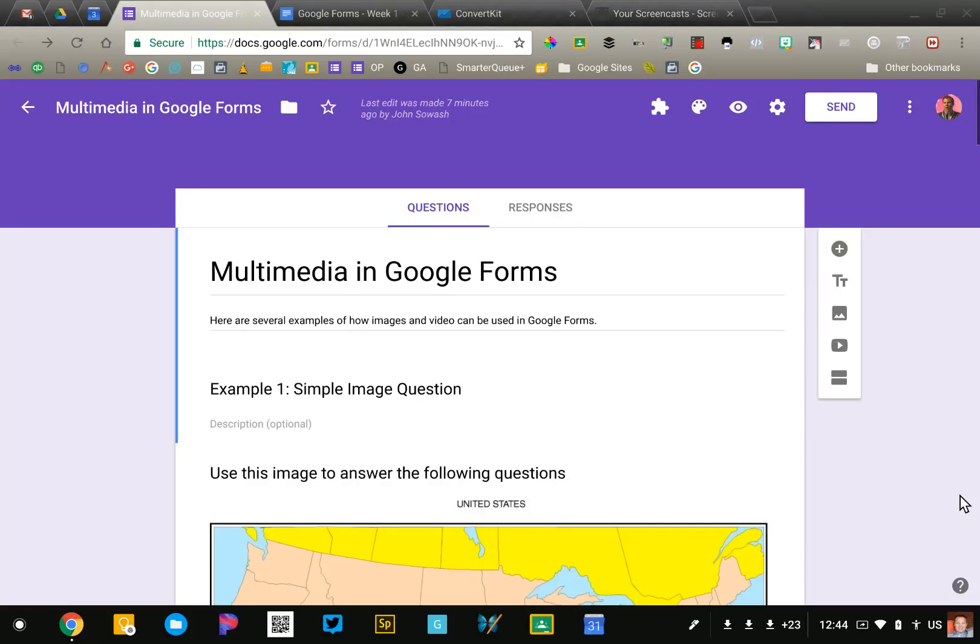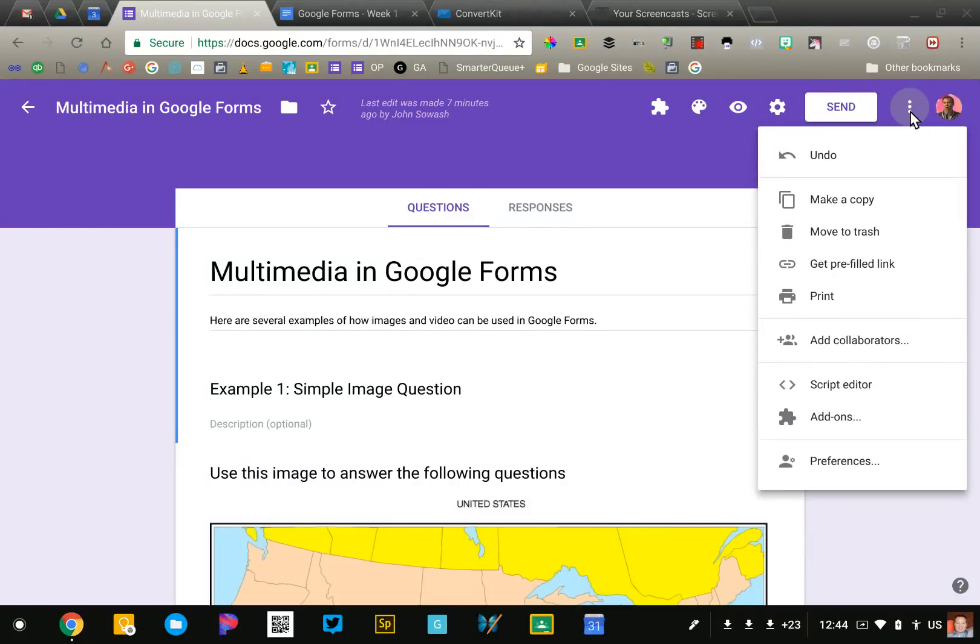The first thing you need to do is open up an existing form and in the top right corner, I'm going to click on the three dots, the snowman, and we're going to go down to add-ons.